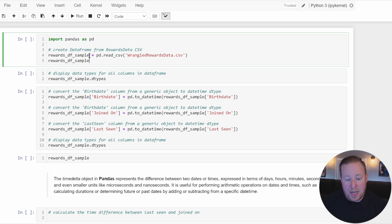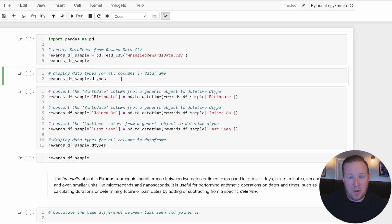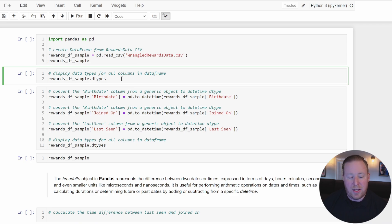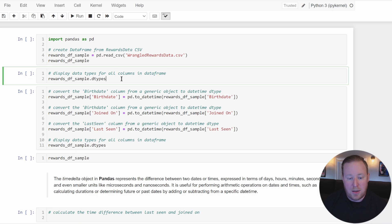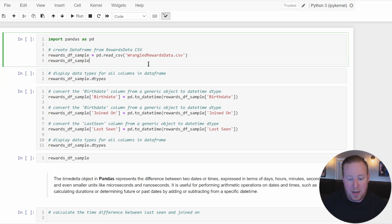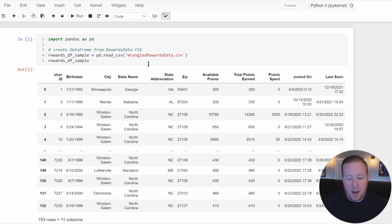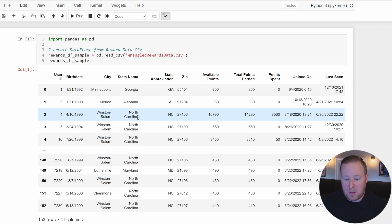I'm going to import that into a dataframe called rewards_df_sample. Anytime you're dealing with date-time data in Pandas, you want to first see what data types Pandas has already set for you when you imported this data. So let's go ahead and import the CSV and take a look.